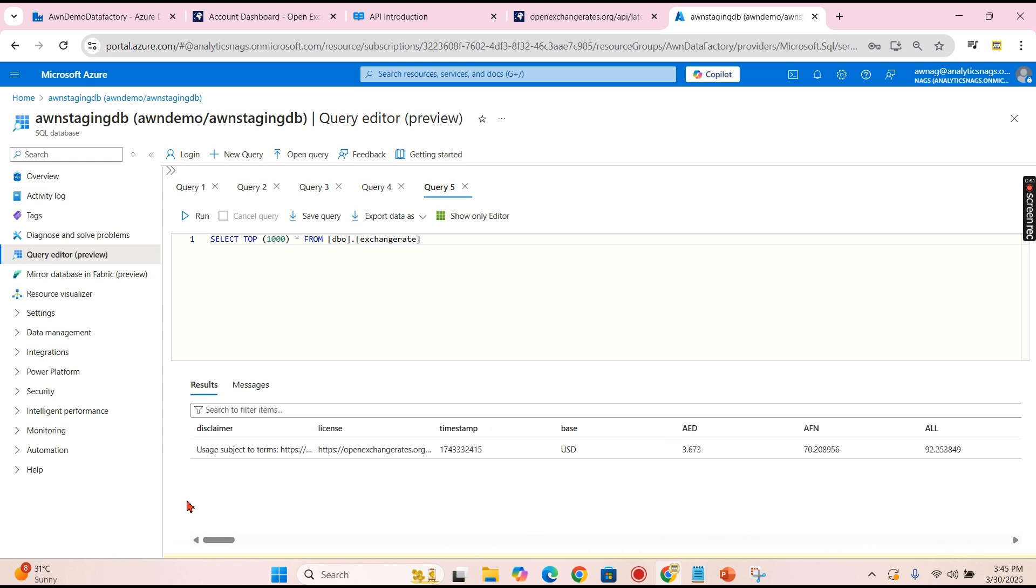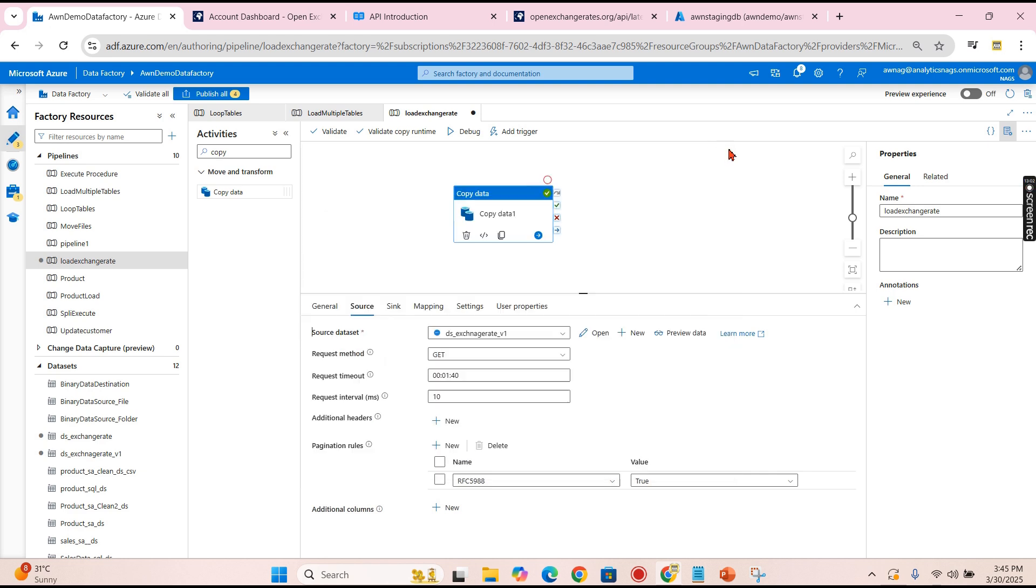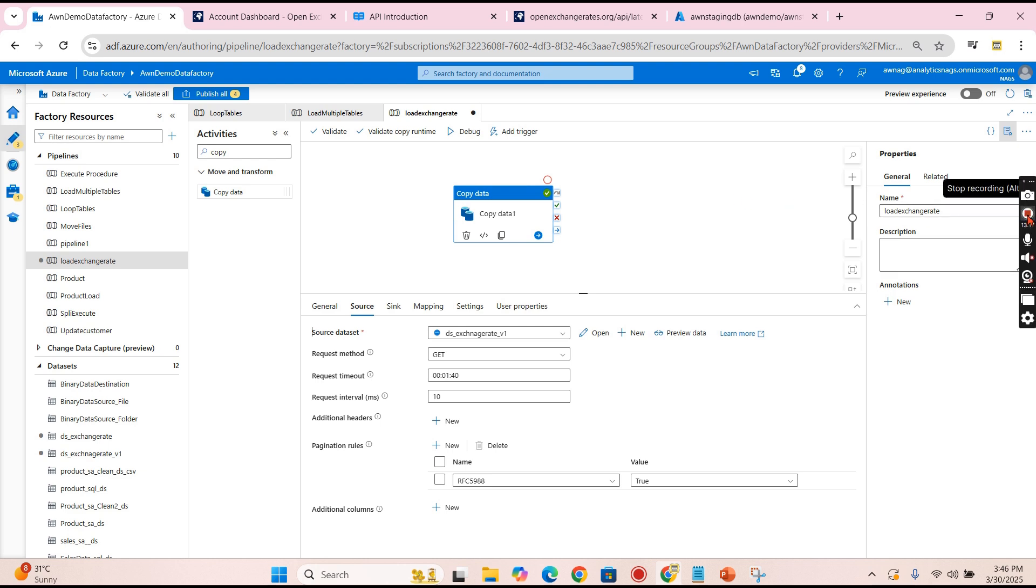I hope you understand the purpose of this video, meaning like we can load the exchange rate from API. It can be any API, it is not only the exchange rate. If you want to load data from API, you can use this method. If you like this video, hit the thumbs up button and comment below for queries. Do remember that data is your...